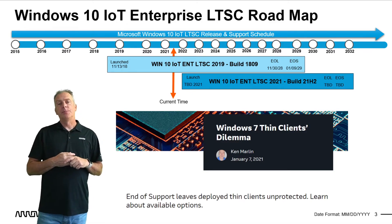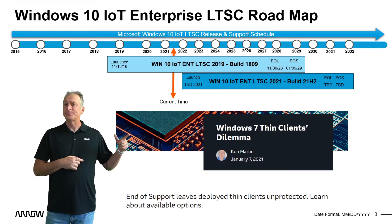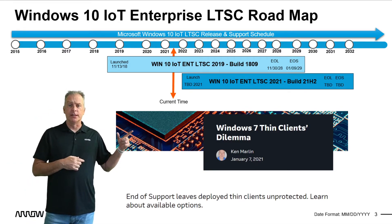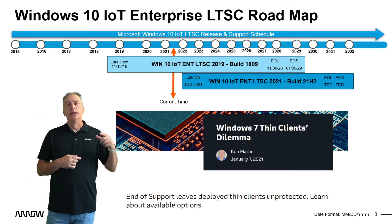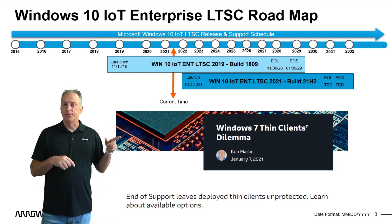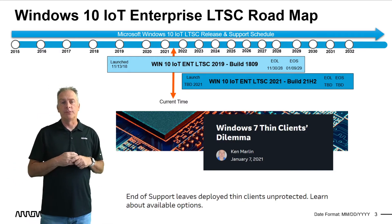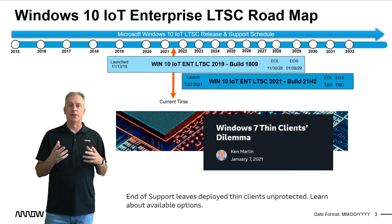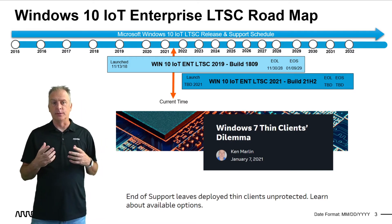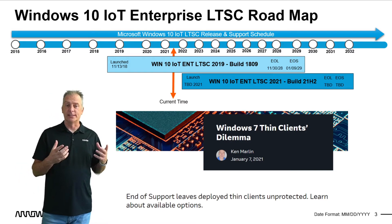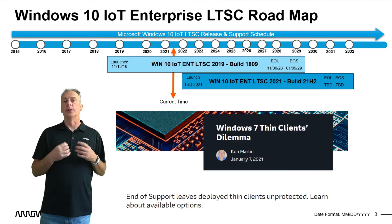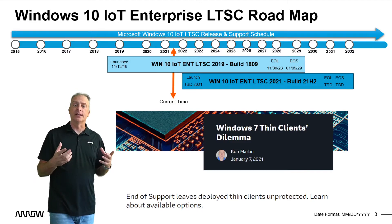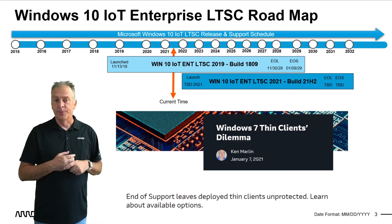And then I will point out my blog right here. This is called Windows 7 Thin Client Dilemma. I'll put a link in the description. Go read that blog for anyone that has devices that are running on Windows Embedded 7, whether it be Windows Embedded 7 Pro or Windows Embedded Standard 7 or PawsReady 7.